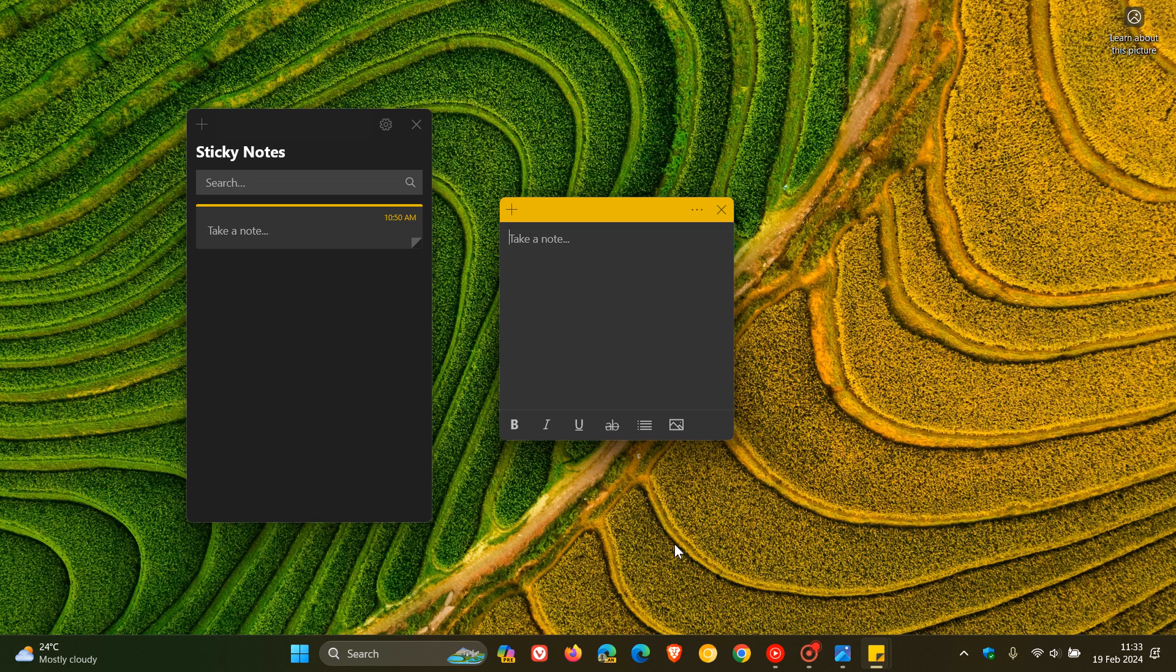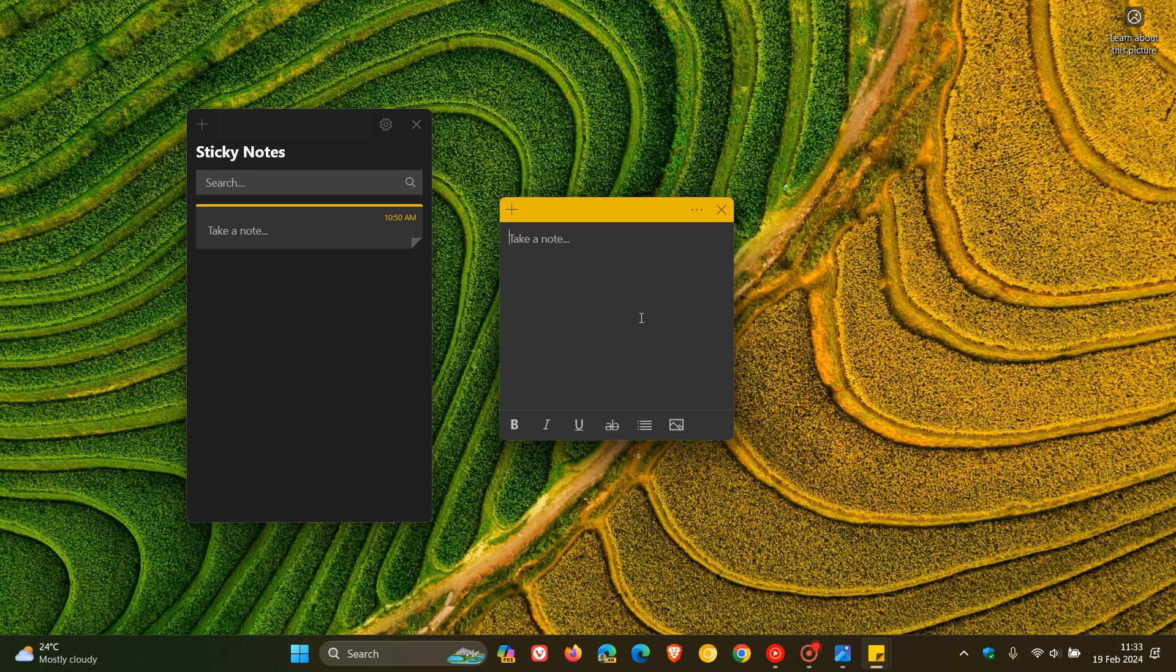And obviously, the app as we know it is going to get a bit of a new user interface and a bit of an updated, more purple looking user interface compared to the standard yellow we get currently with sticky notes.